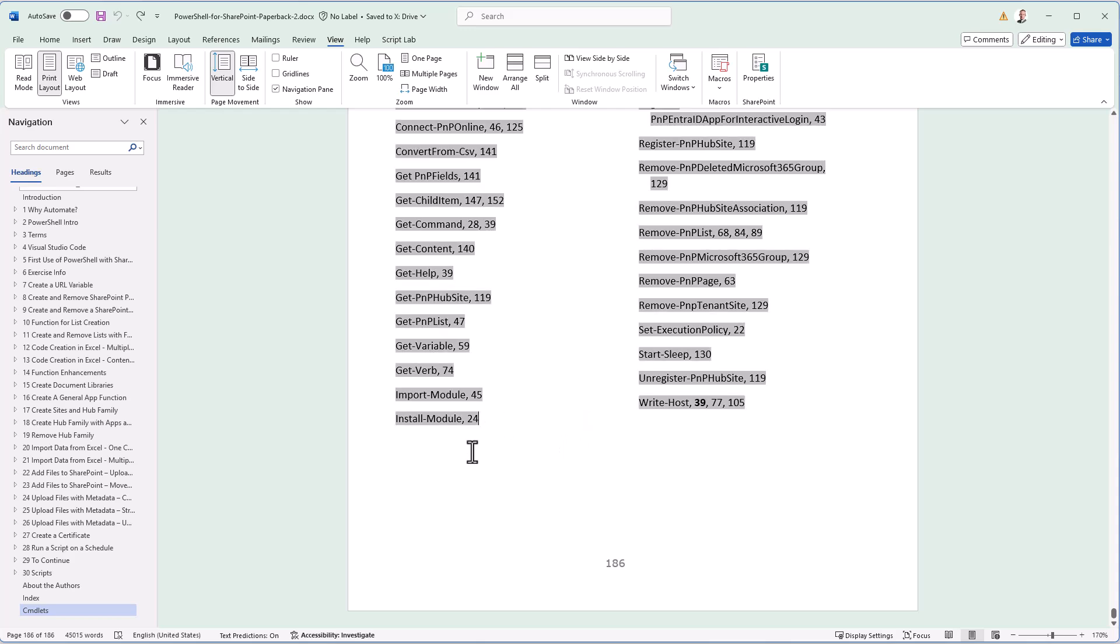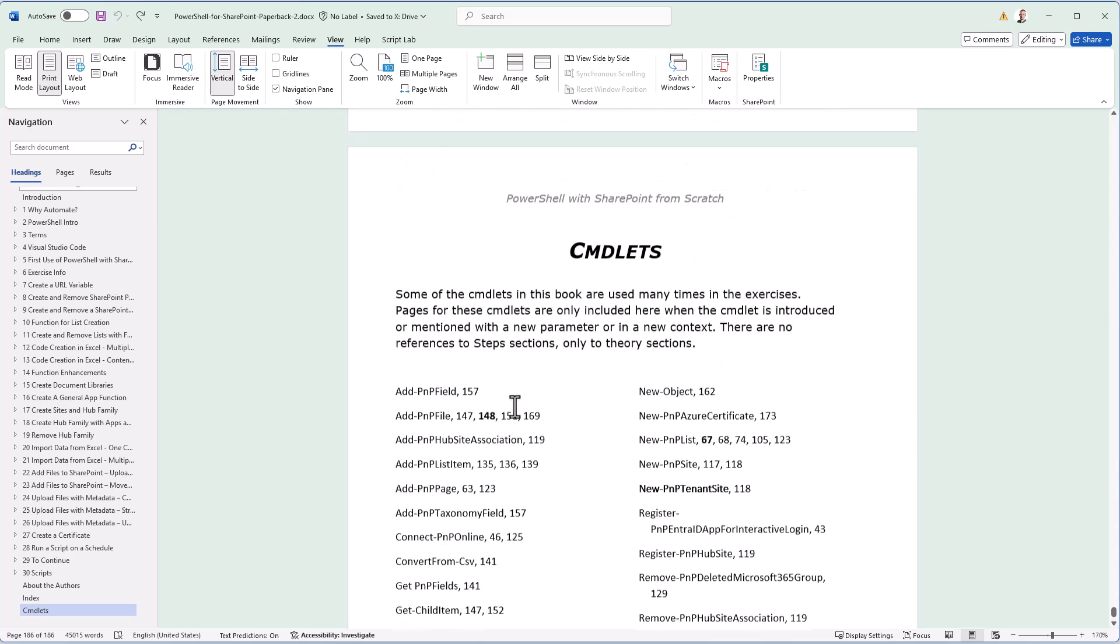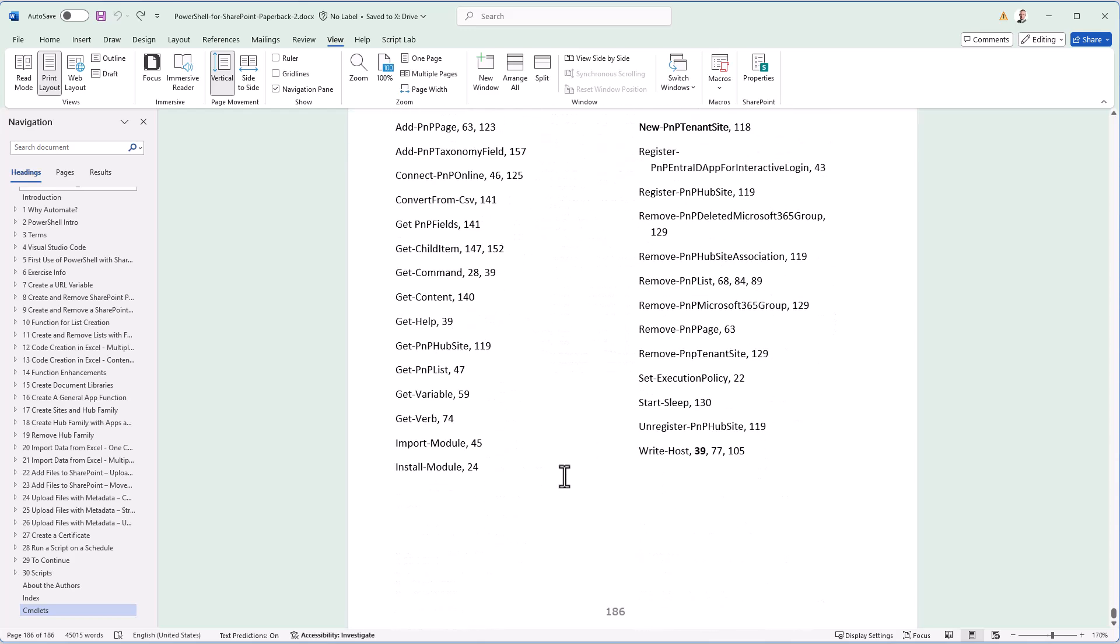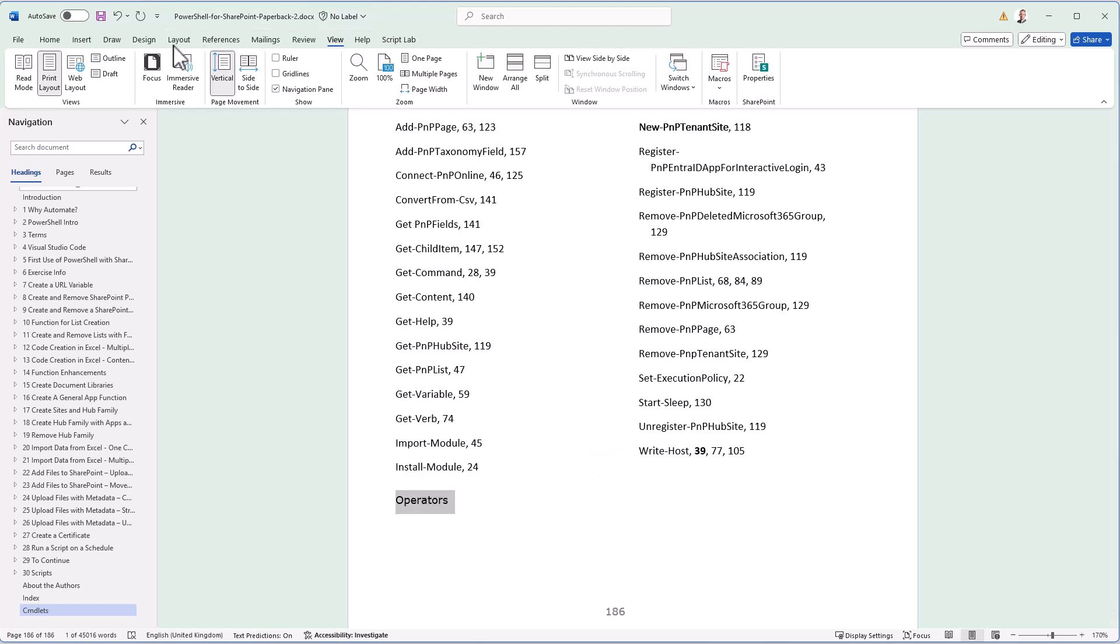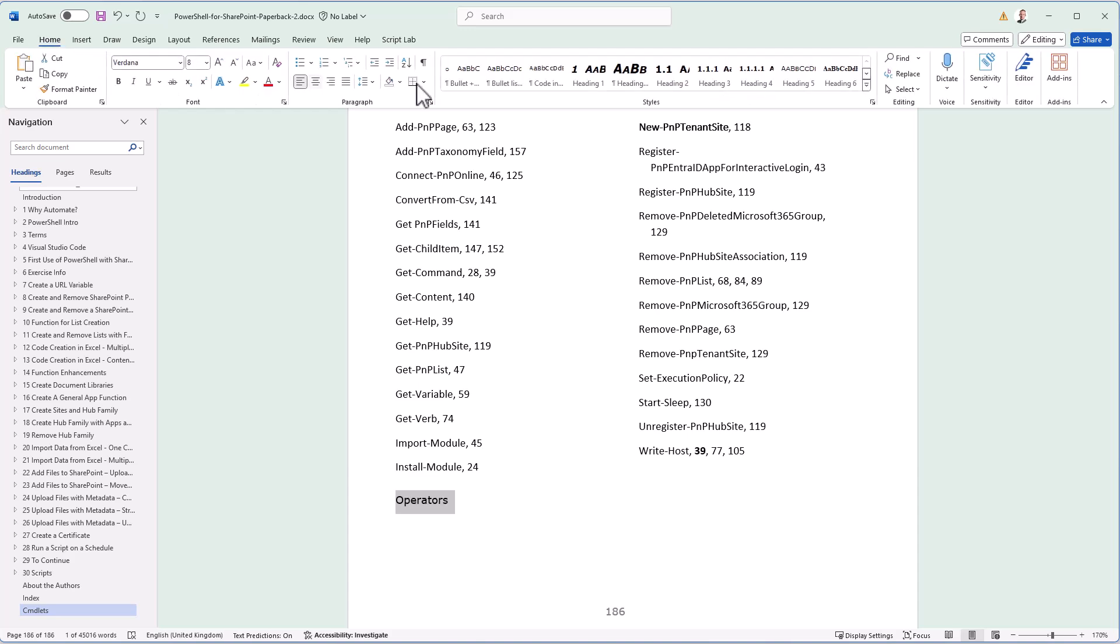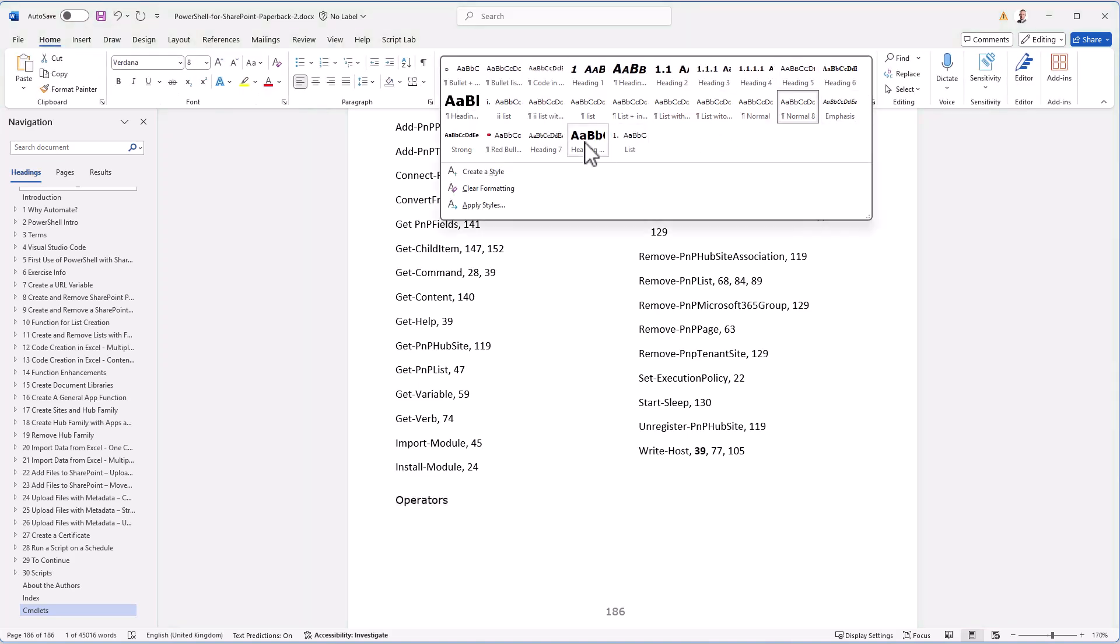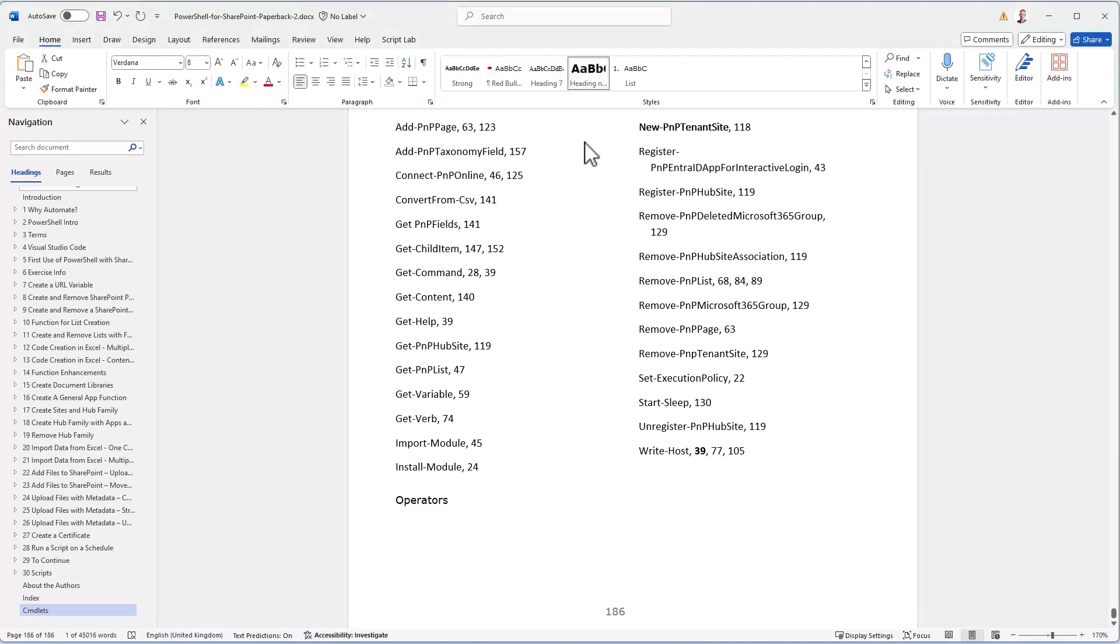Now we're going to create a third one, so I'll show you step by step how that's done. First of all, I will create the heading. I'm just going to call it operators. And to make it the same style as the others, I'm going to go to the home tab and make it this heading right here.